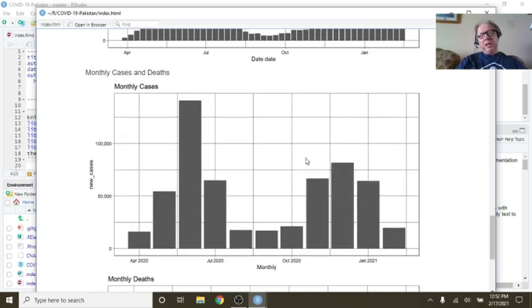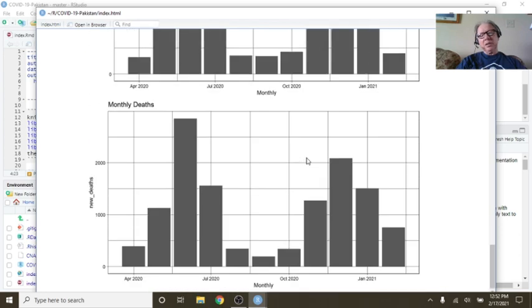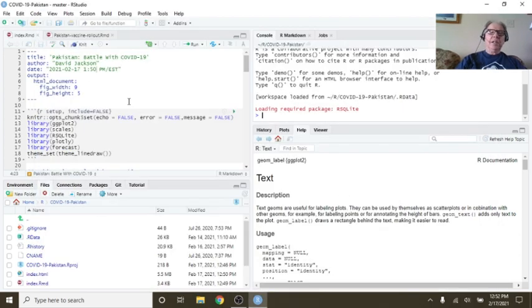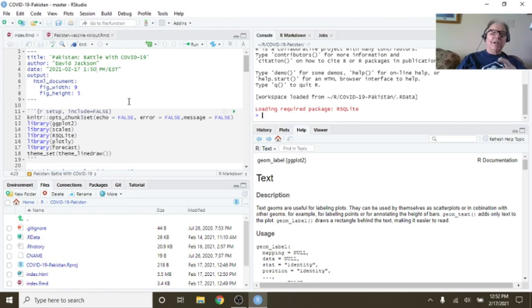We can look at weekly cases or monthly cases and monthly deaths, but it's too soon to call those. So that takes care of your COVID-19 report for today, Pakistan.